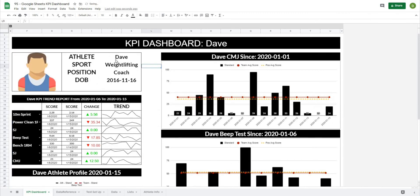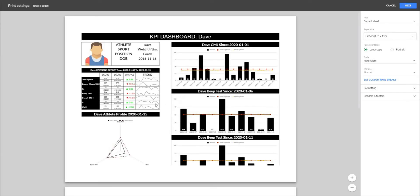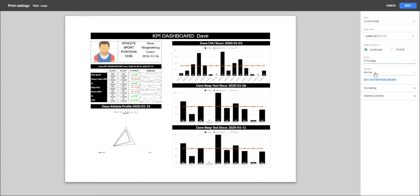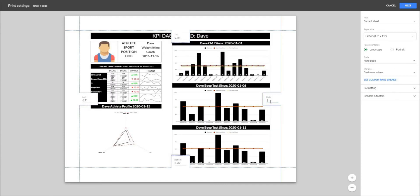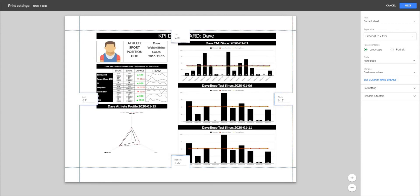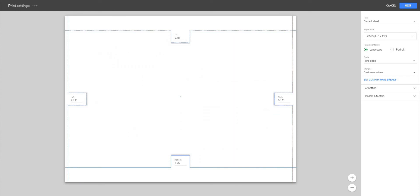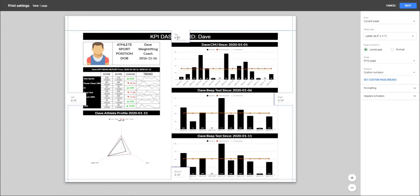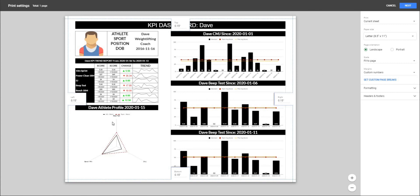The last piece is maybe you want to be able to print this and do a one-page report. When I close this down I can go to Print, change things here — maybe we want to do current sheet, then landscape, and fit to page. For our margins, if we go to custom margins, I can make these about 0.15 all the way around. The way we've set this dashboard up is that it will fill out a page quite nicely, and we could print this or PDF it and send it to a coach — and I think it looks pretty good.